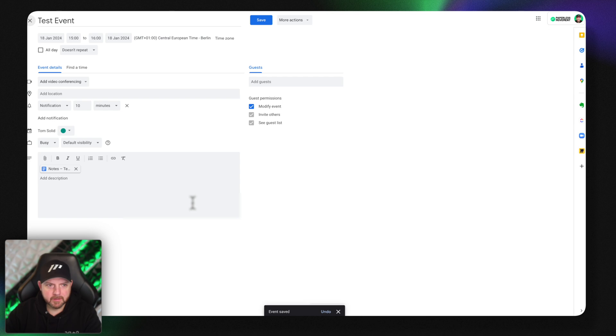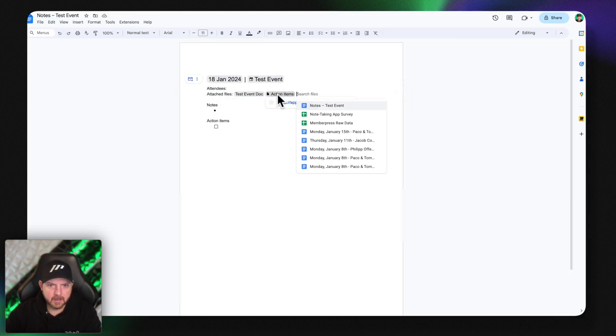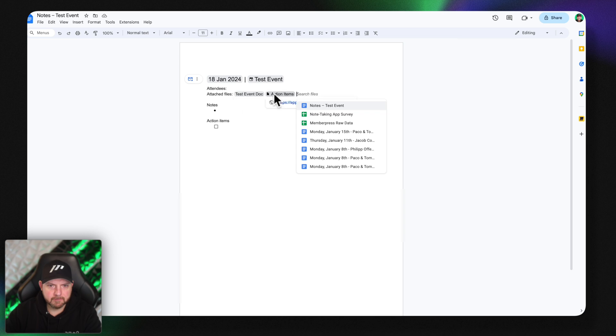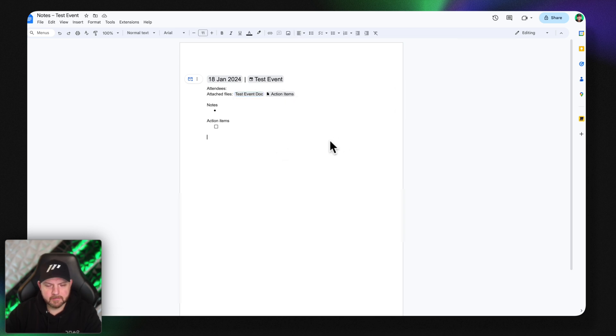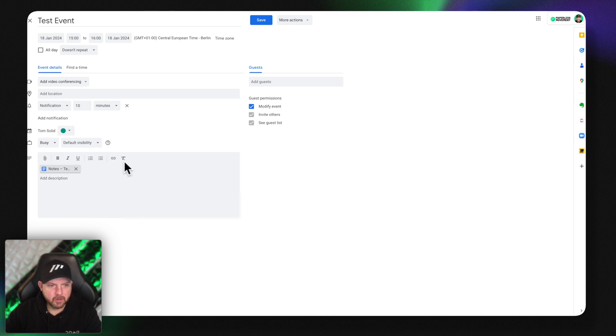What Google actually does is it takes everything that is already in the description field and it will add it to the Google doc. So you see here attached files and now I have these two things in here. They are now in the Google doc. Just keep this in mind whenever you click on meeting notes and you already have something in there.